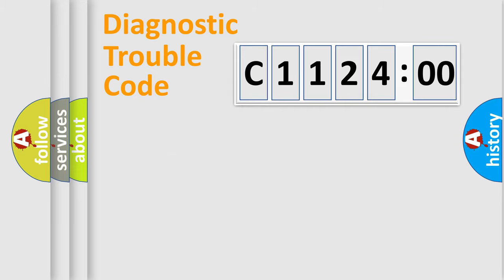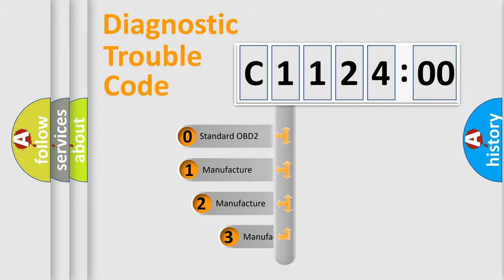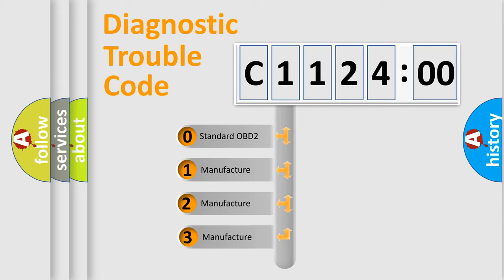Powertrain. Body. Chassis. Network. This distribution is defined in the first character code.